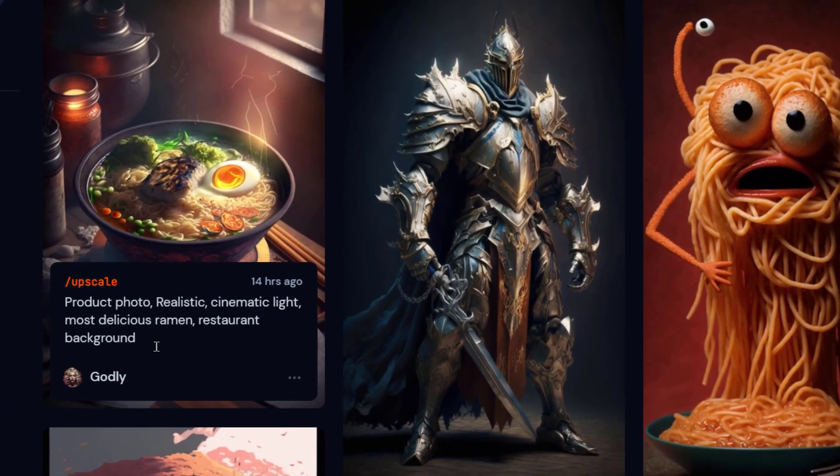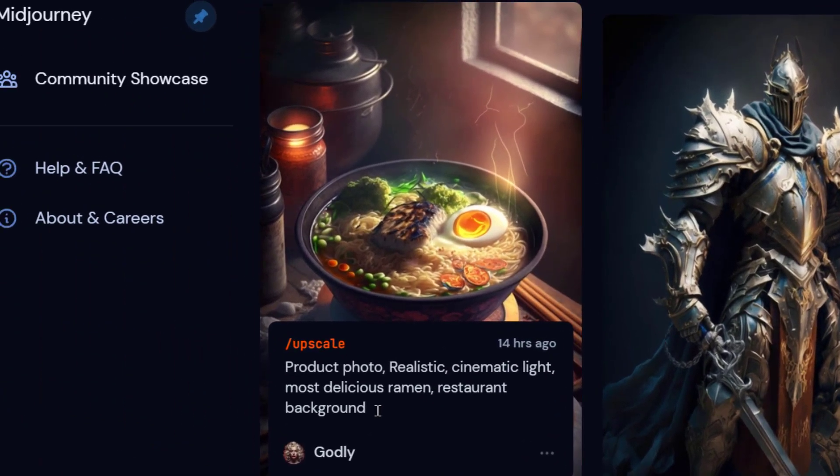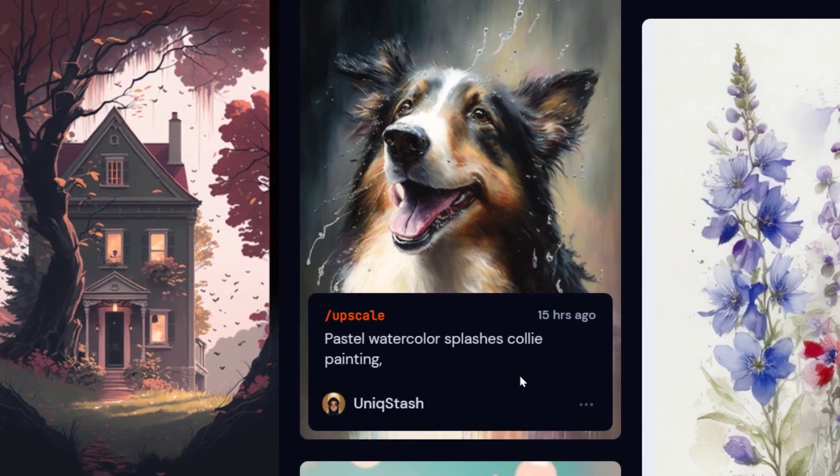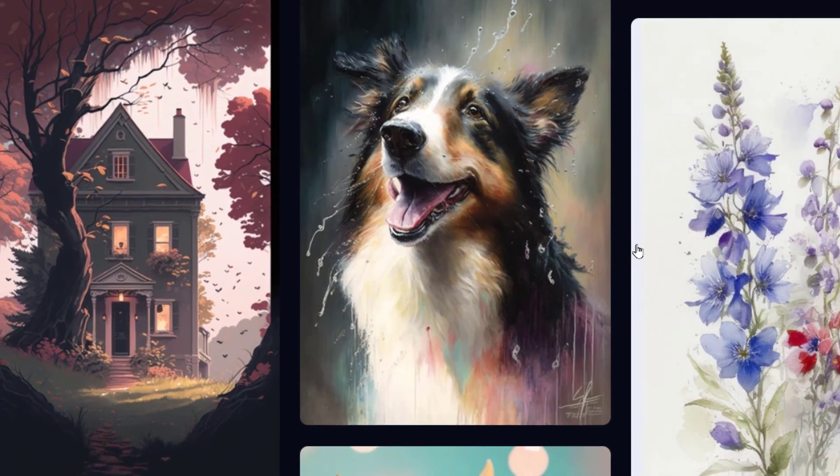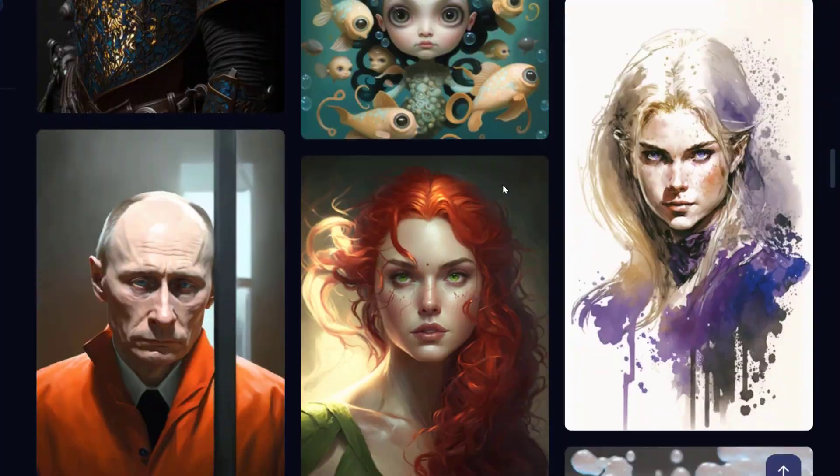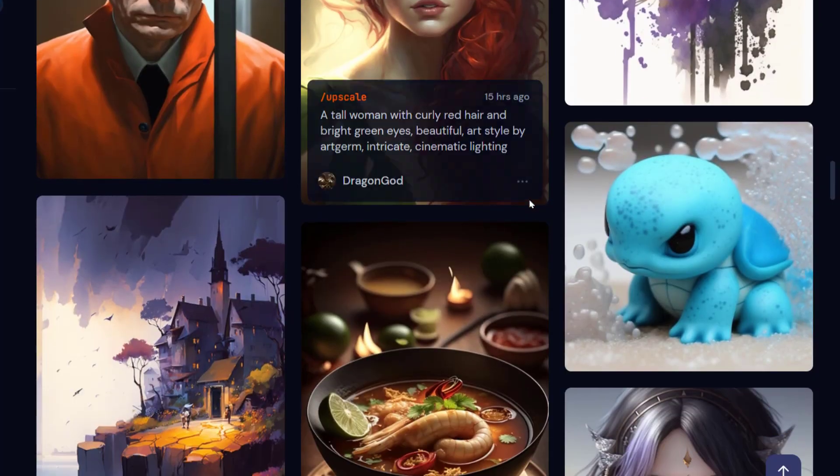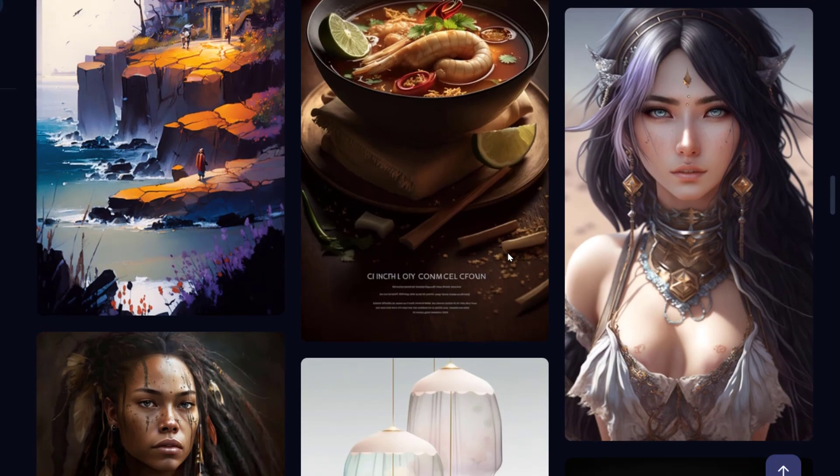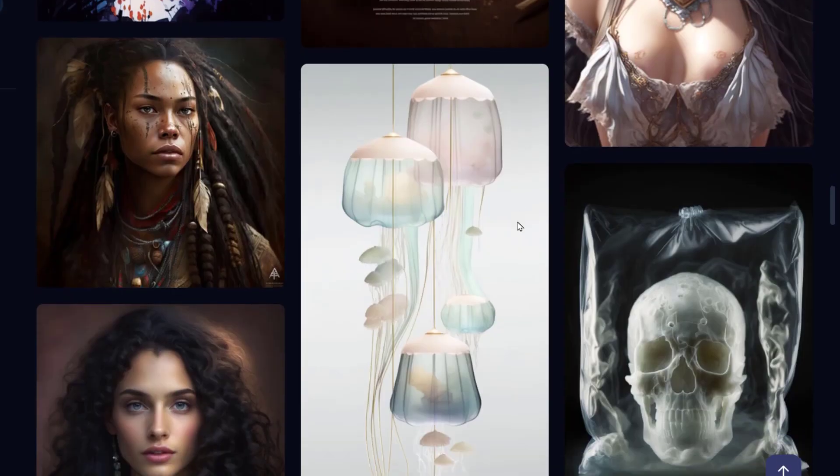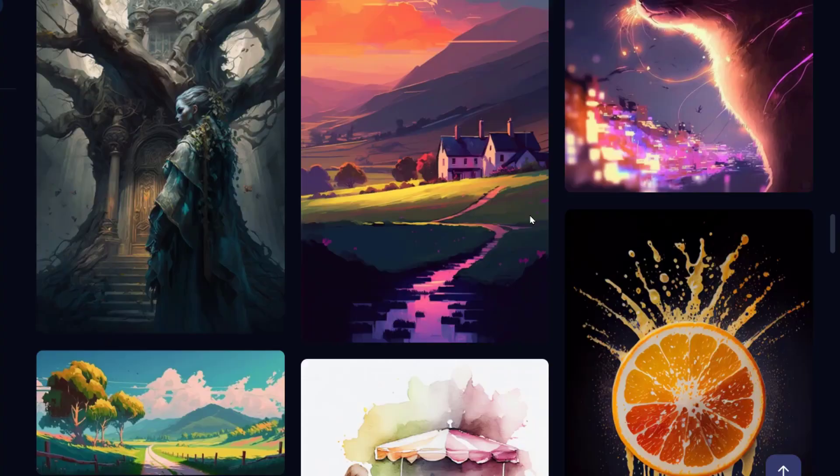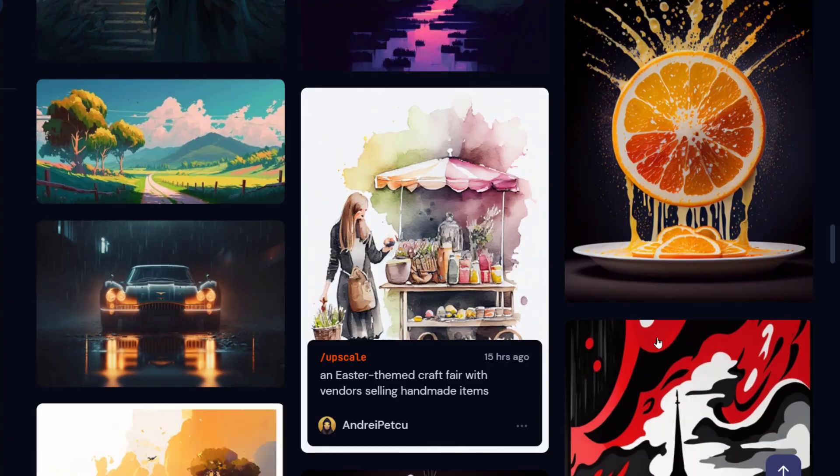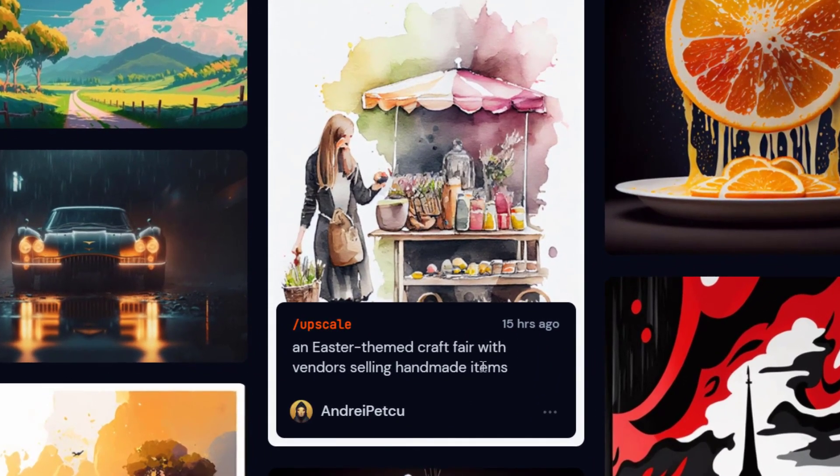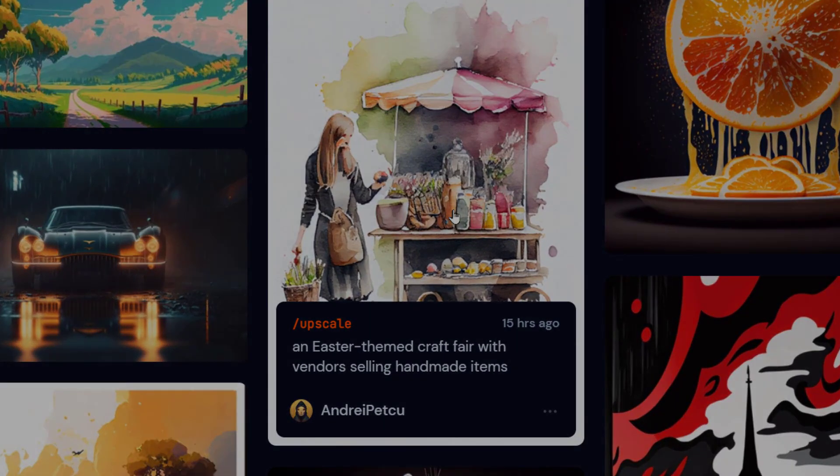For example, this one: product photo, realistic, cinematic light, most delicious ramen, restaurant background. Pastel watercolor splashes, collie painting. The styles of art vary greatly from photorealistic, painting, 3D renders, to sketches, watercolors like this one, an Easter-themed craft fair with vendors selling handmade items.